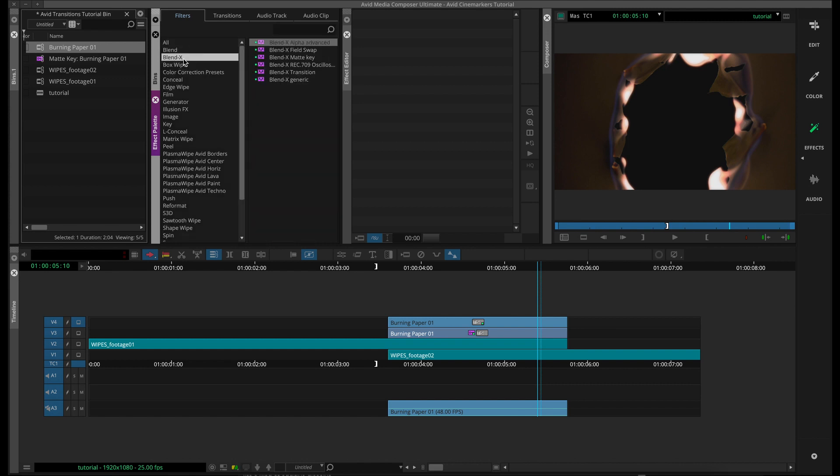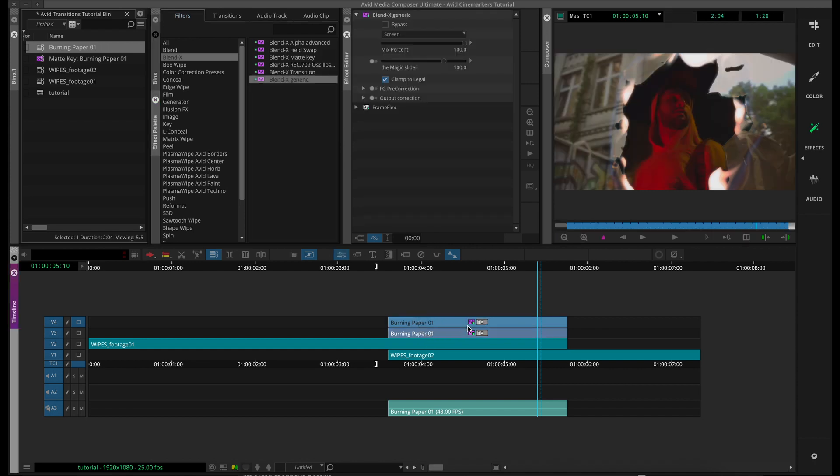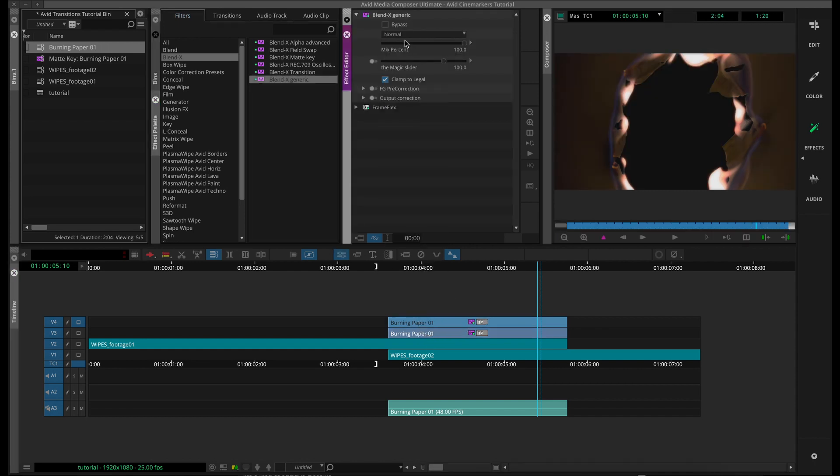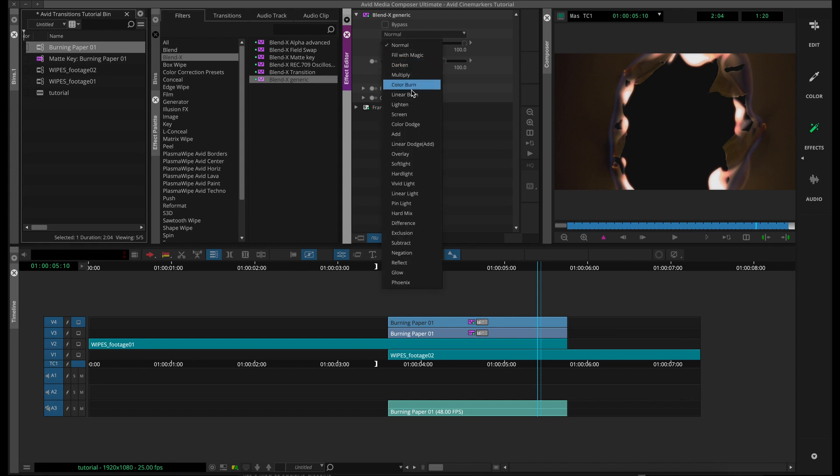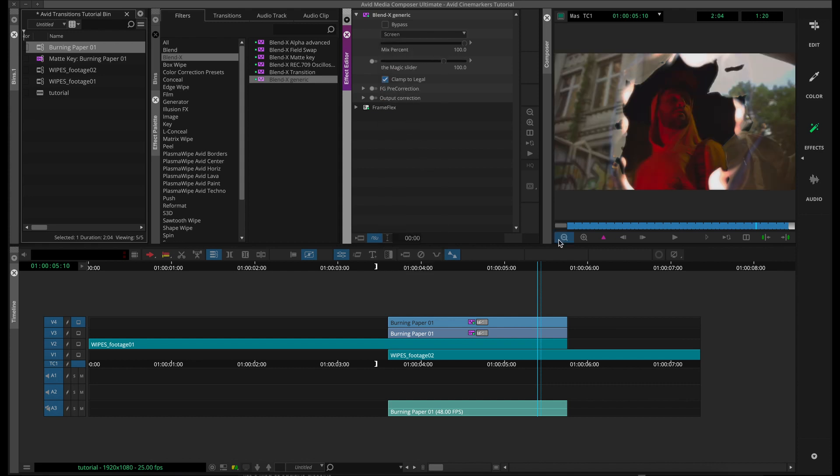So we're going to go into our BlendX folder, grab that BlendX generic effect, and drop it on our top clip. And now you can see in the blending mode, if it's not already set to screen, change it to screen, and now we see the fire effect coming in correctly.